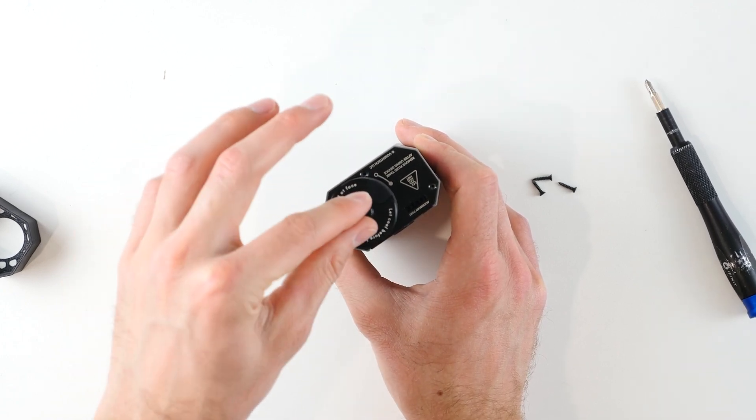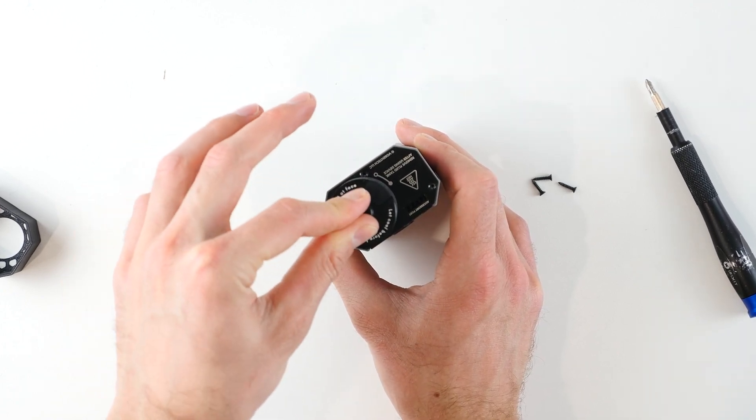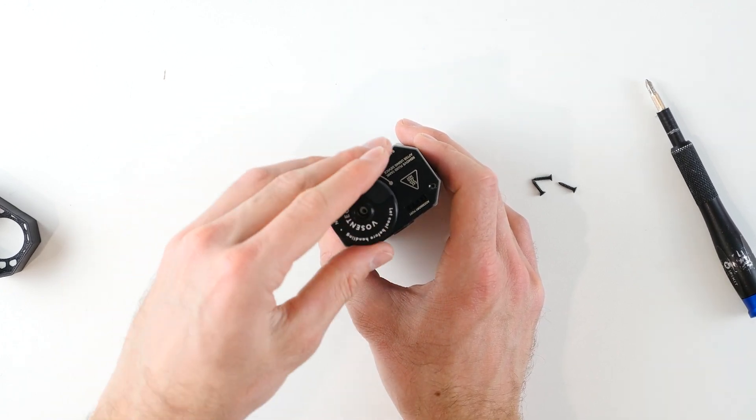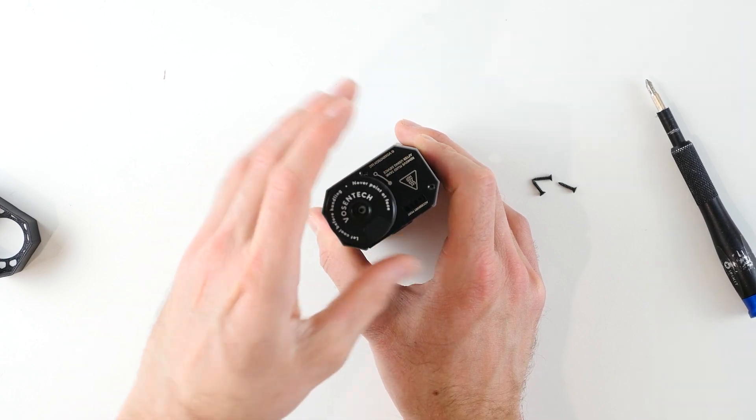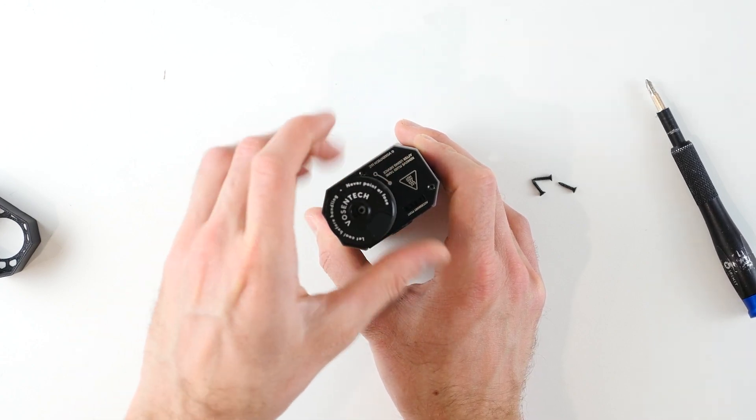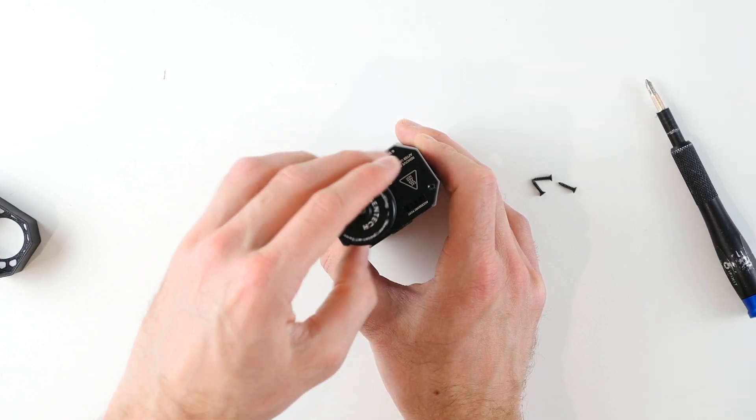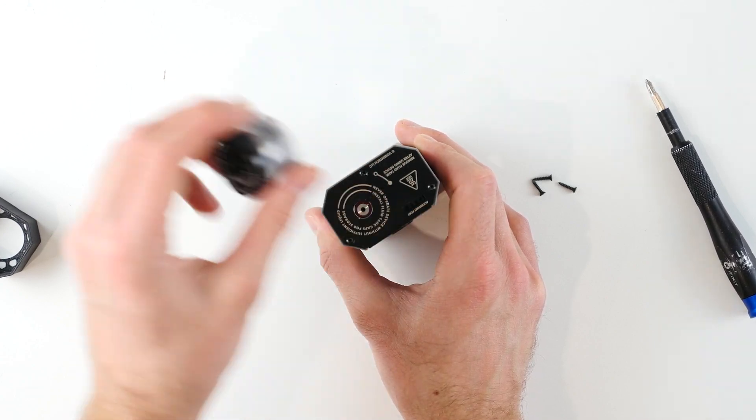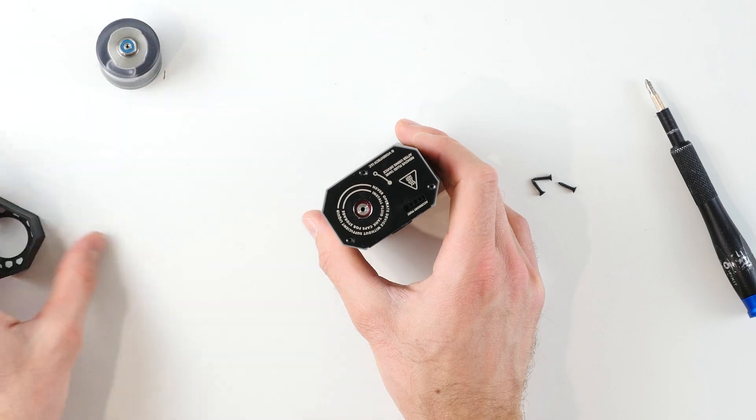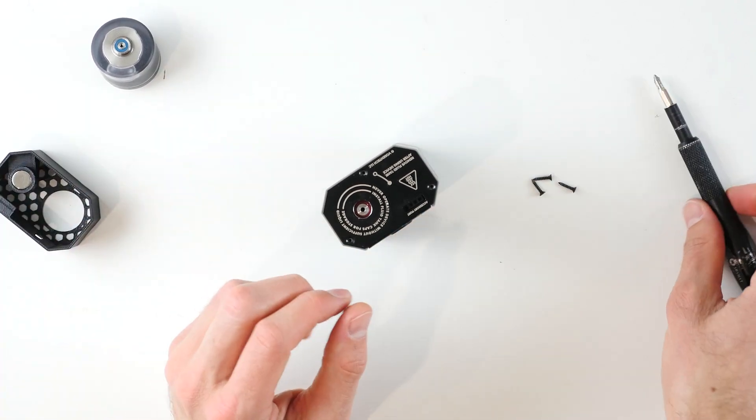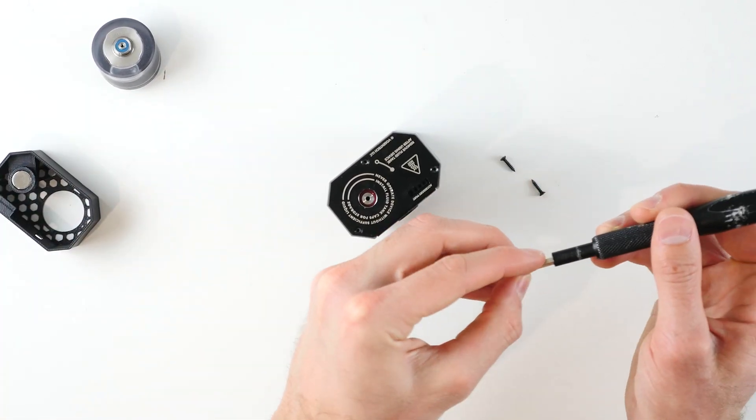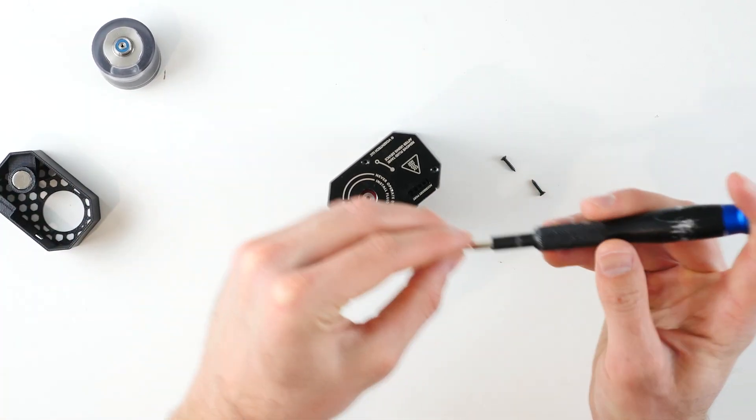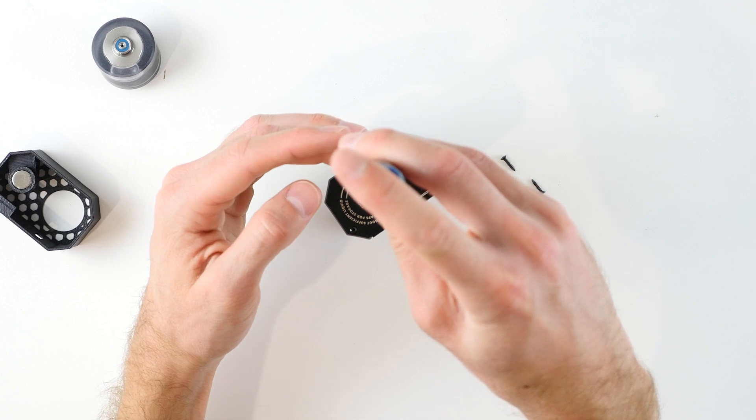So once you've pushed it in all the way it should sit flush, and to allow for the screws to be reinstalled just take off the fluid tank and reinstall those three screws.